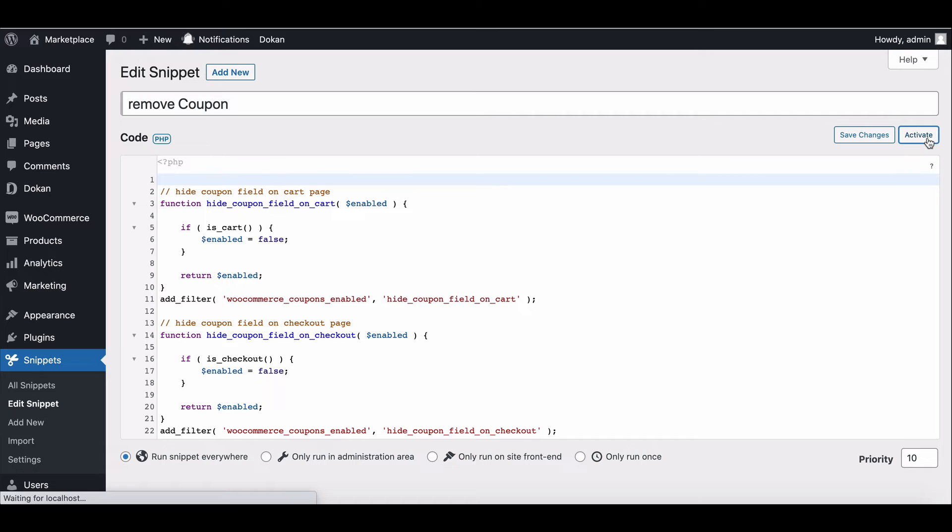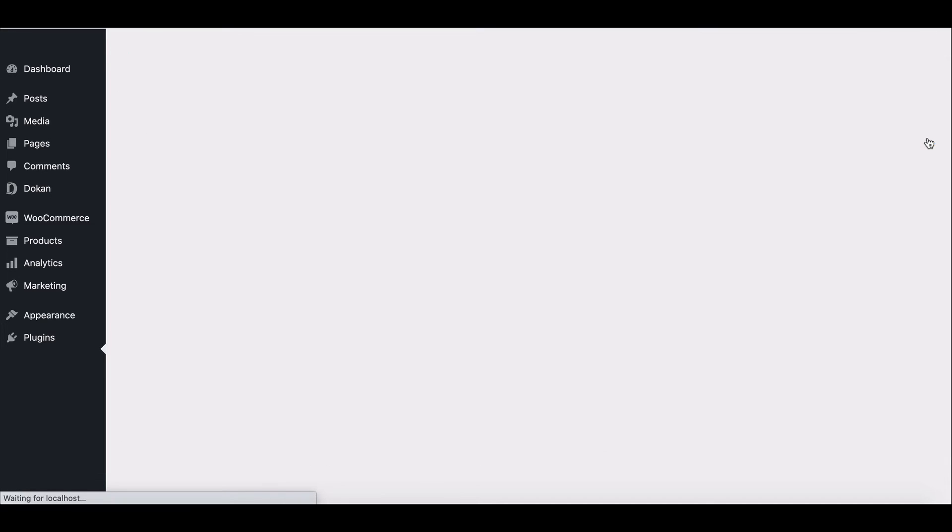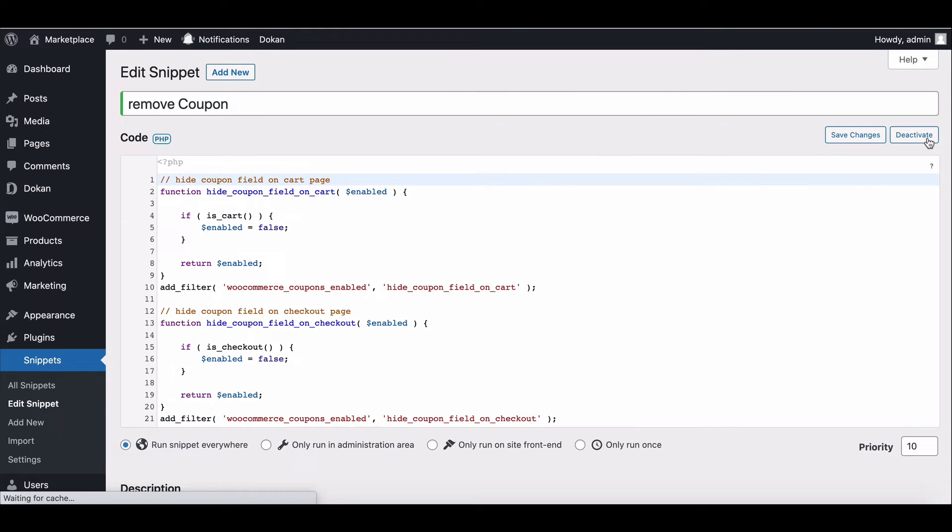This code will work on the entire marketplace, but the admin needs to manually change the settings whenever the coupon is activated.